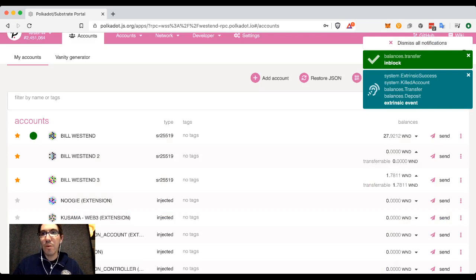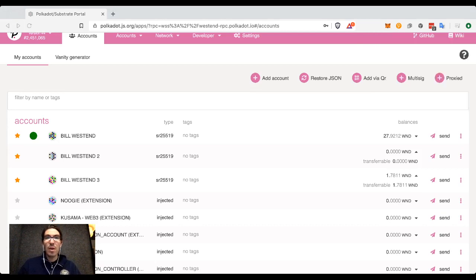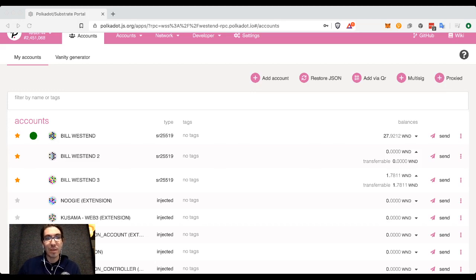Here we go — account was killed. The extrinsic was a success, and I now have all of those Westies in Westend 3. Hopefully, this short video has helped to teach you about how existential deposits work, how you can get around them, and how you are protected from accidentally reaping your account with keep-alive checks.